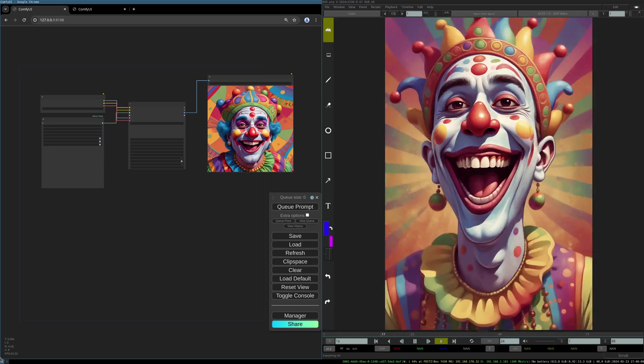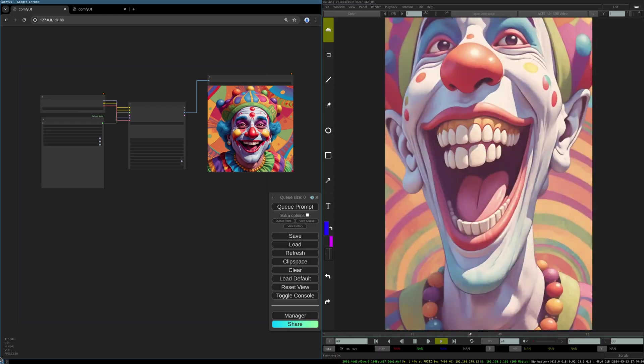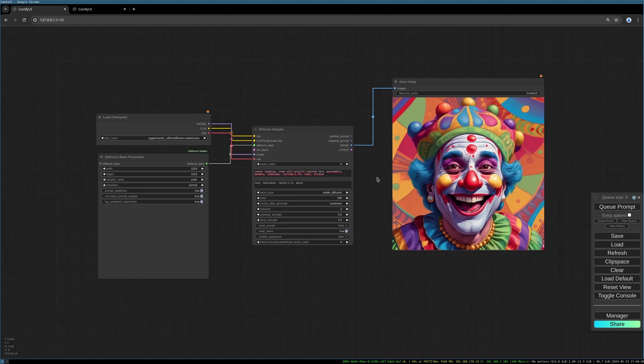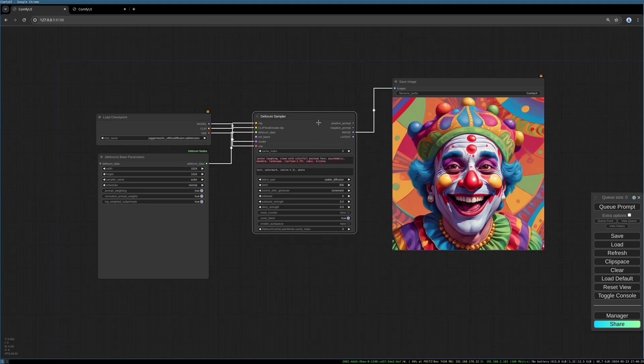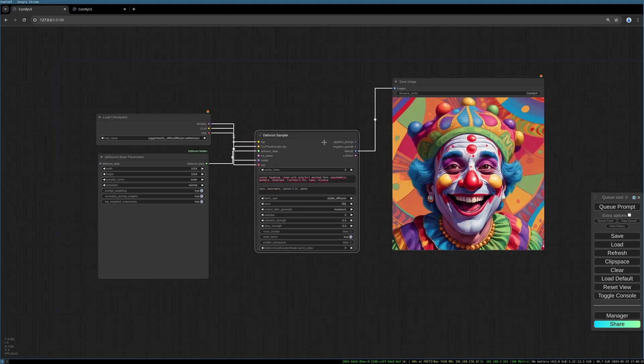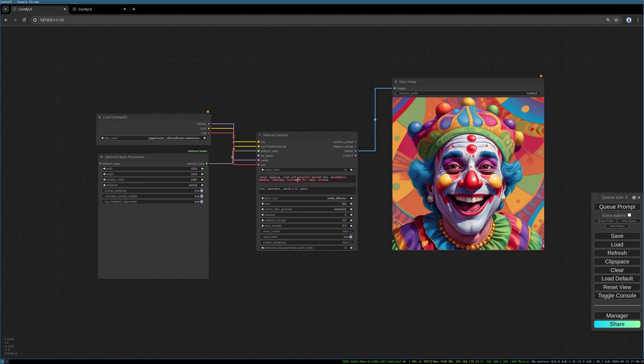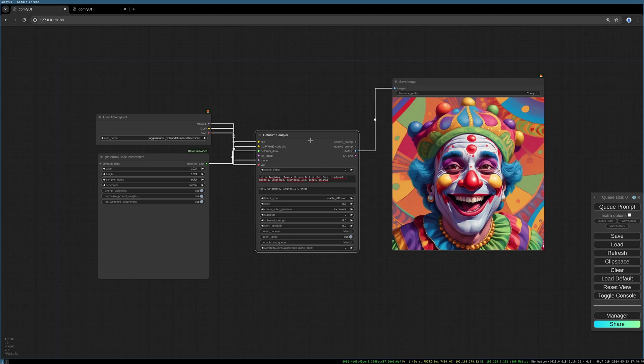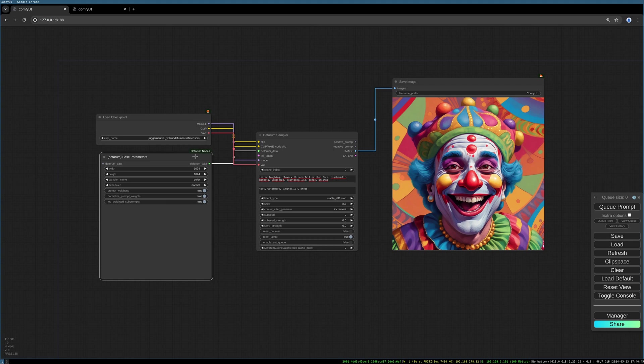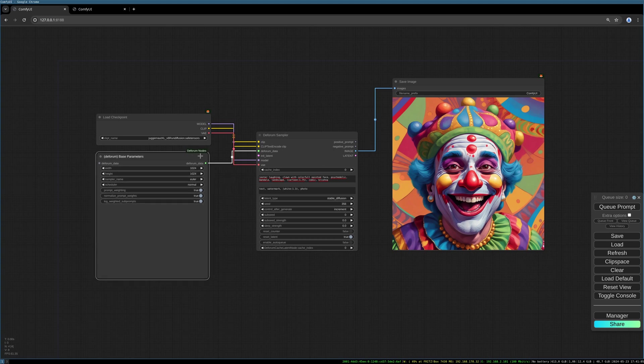There are different sampler nodes for Deforum. This one here is a more simple and combined method. It has already fields for your prompt included and different other options, but it has some limitations. For example, it is not able to render your animation settings. For this, I will show you a different kind of workflow which uses a different sampler.